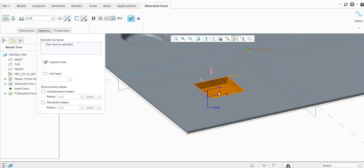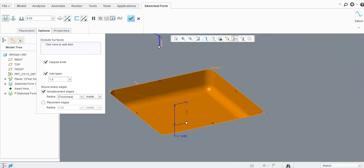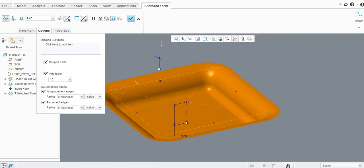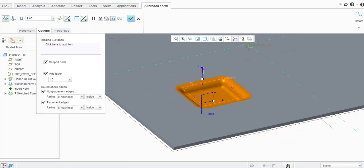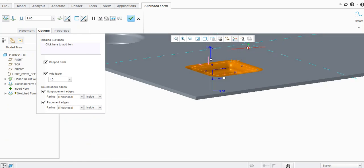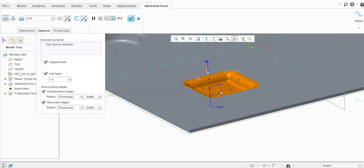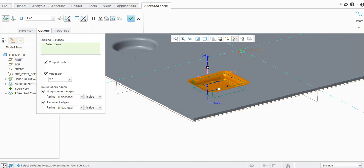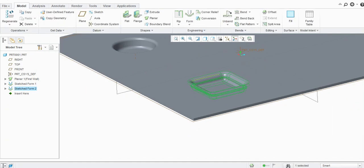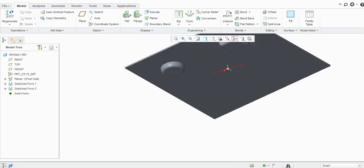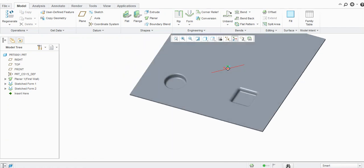Similarly, you can add taper here. The round edges option will add round edges, and you can select outside or inside. Now create this punch and you can see it is created.